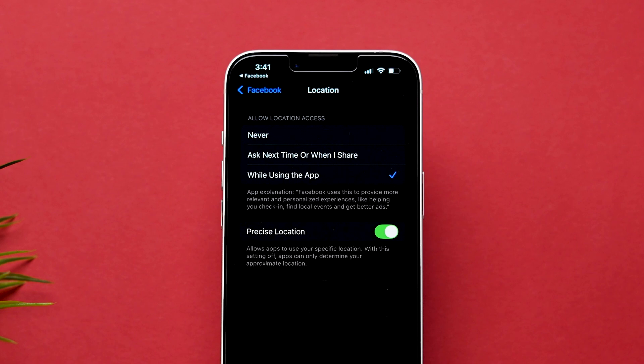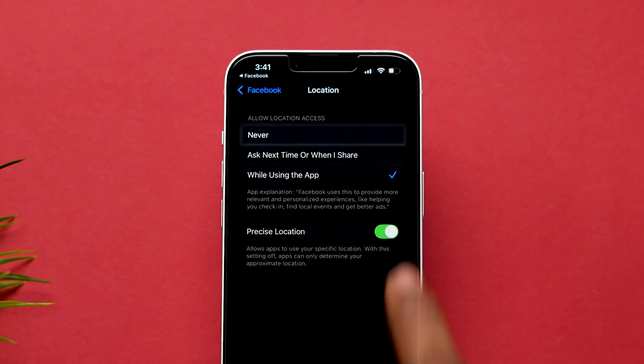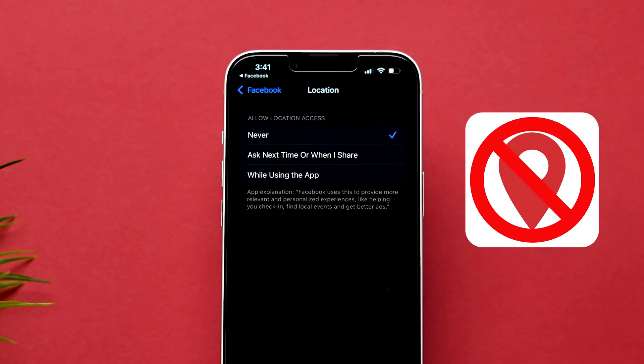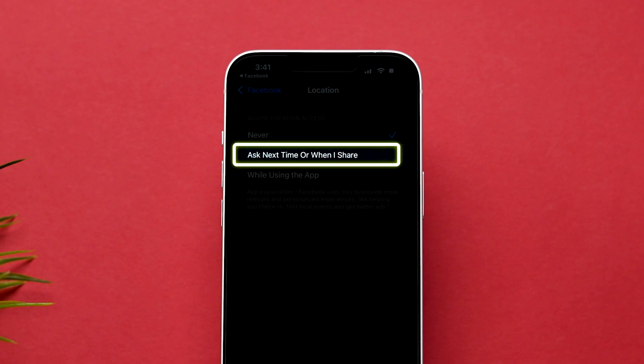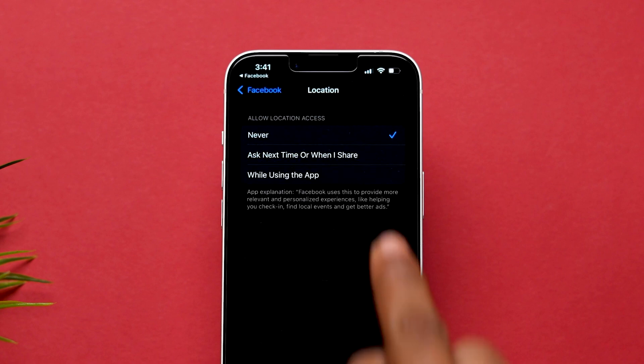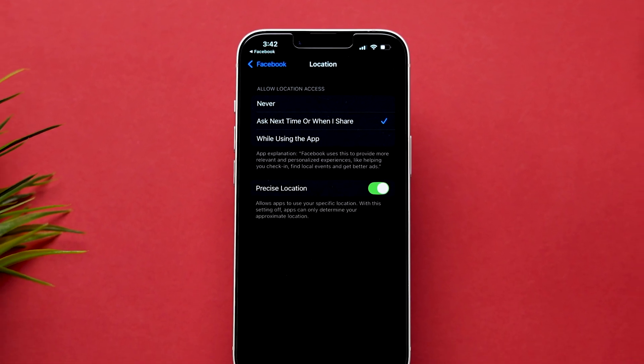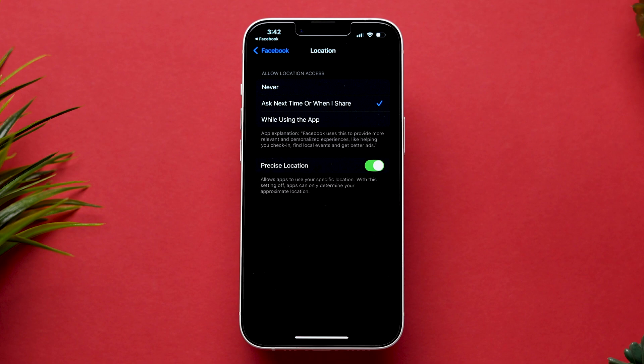A few options will appear. If you select Never, the location will not be shared. And if you choose Ask Next Time or When I Share, Facebook will ask you for confirmation when you try to use or share the location.